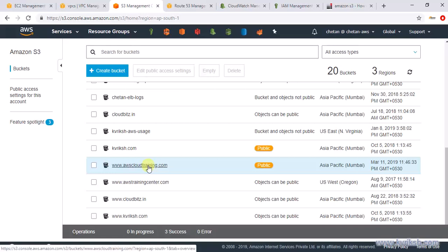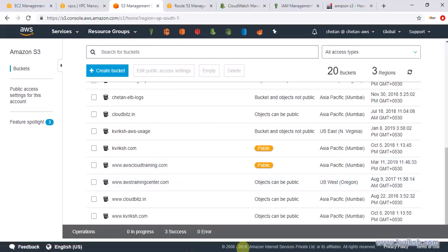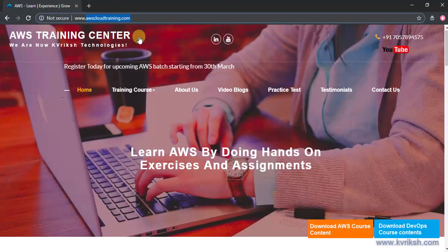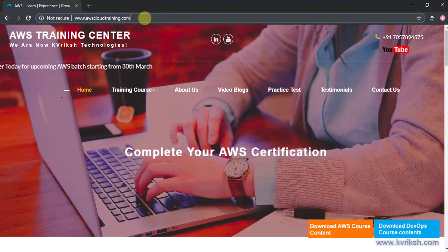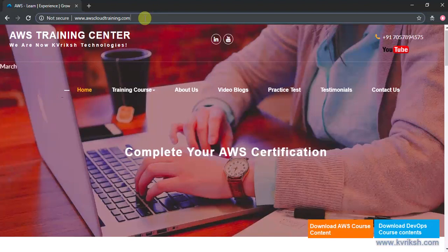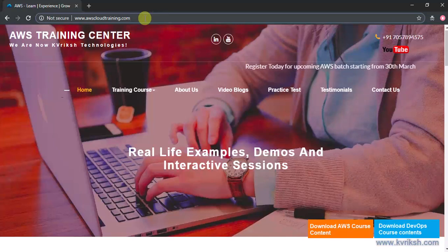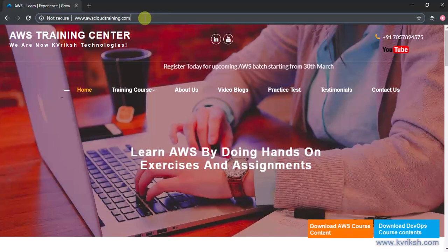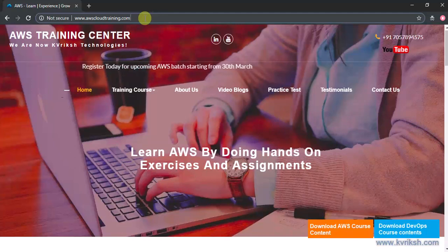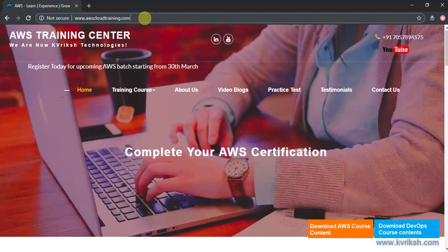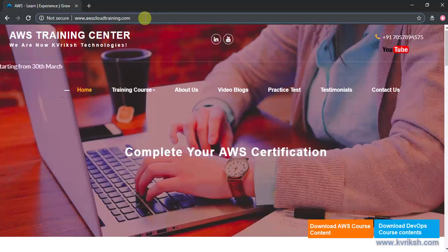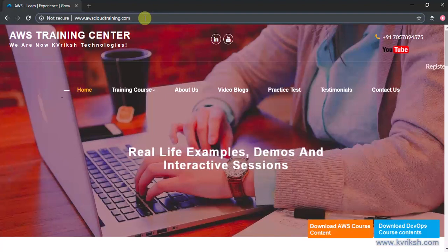That completes the flow — we were able to hit the website with our custom domain name, which was the purpose of this exercise. In the next part we'll see how to enable HTTPS for our website with SSL, and for that we need to bring in one more AWS service: CloudFront. If you like this video, please like and share. Thank you very much.